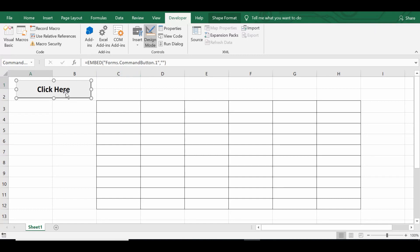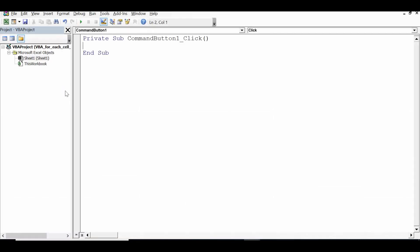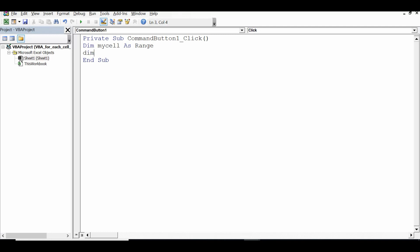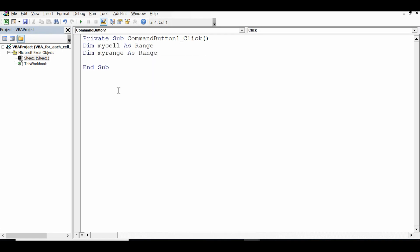Now I will double click on this command button so that I can write VBA code on the click event of this command button. Now what is the VBA code? First of all I will declare two variables. So first variable: dim mycell as range, and then second variable: dim myrange as range.